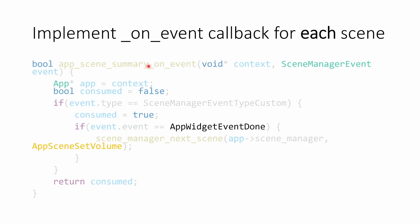The first parameter is our application context. And the second parameter is an event, which has both a type, which should be custom, and then it has a dot event, which is matching the enum value that we just passed. When those match, our on event will tell the scene manager to move to the next scene. And in this case, the summary scene moves to the volume scene.